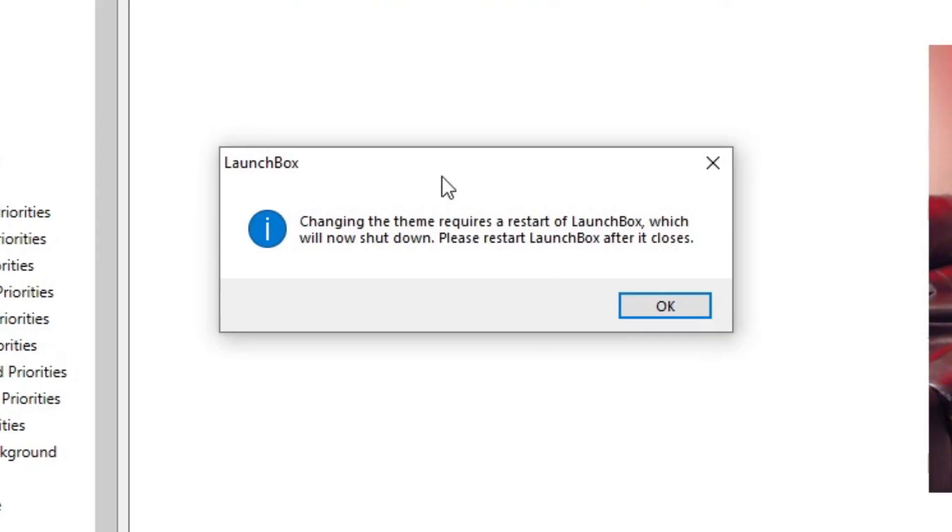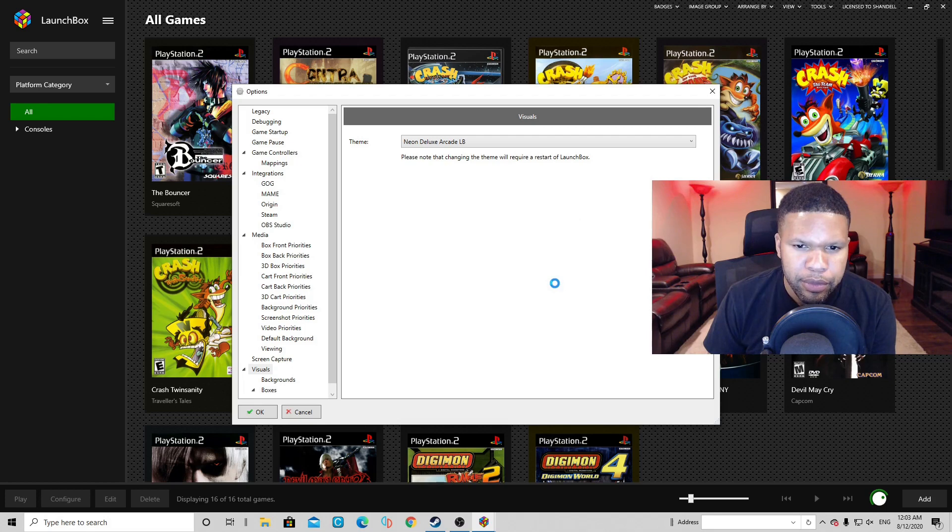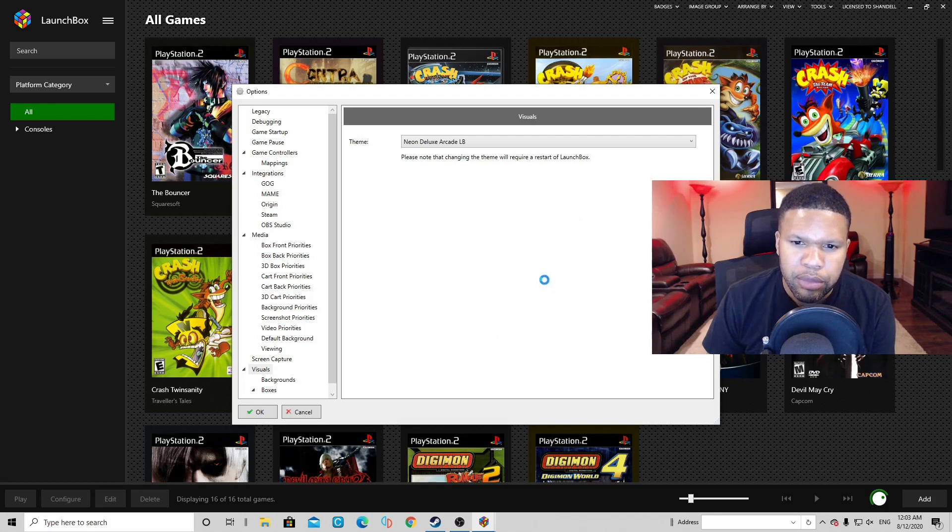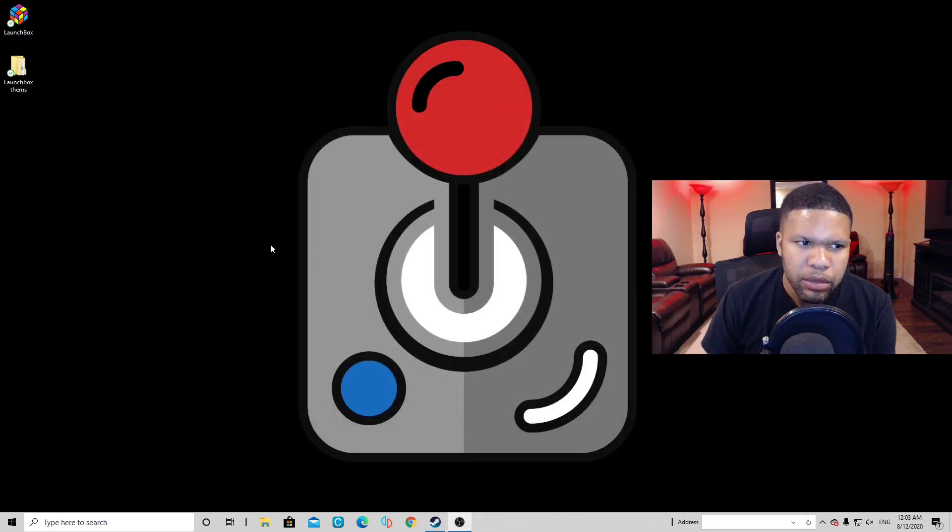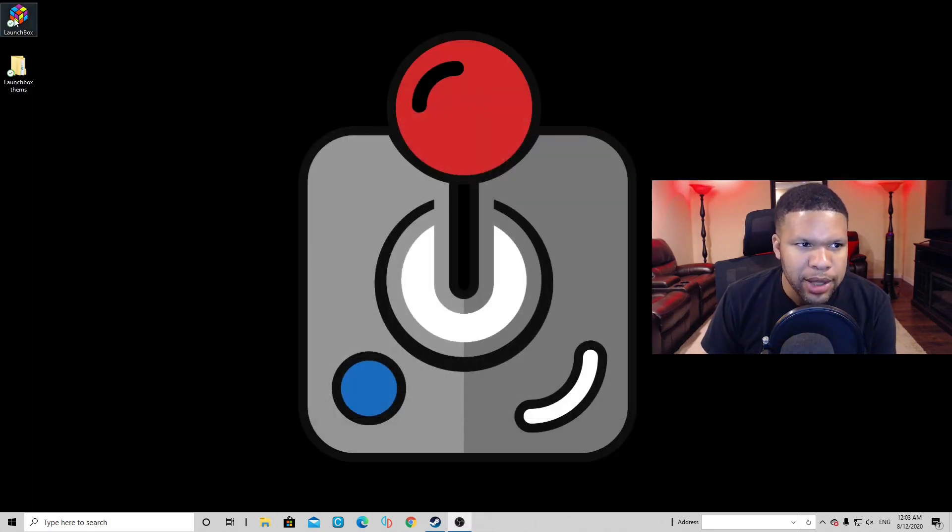And then you're gonna get this message letting you know that this theme will not take effect until you restart LaunchBox. Click OK. Now let's reopen LaunchBox.